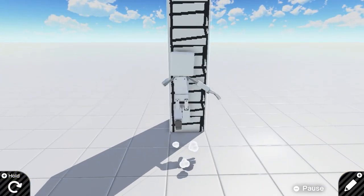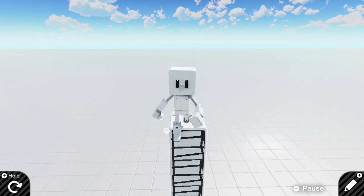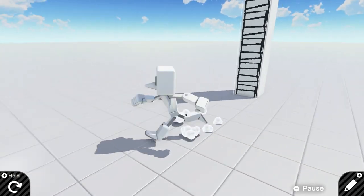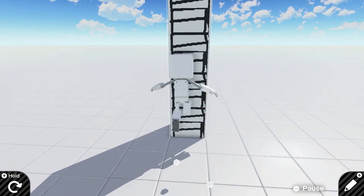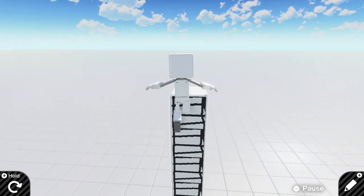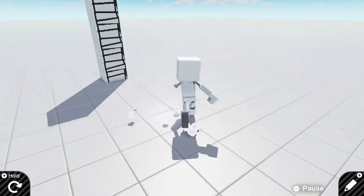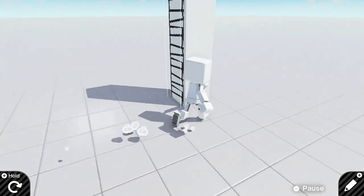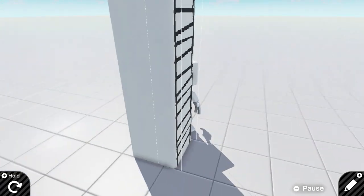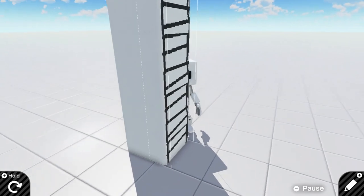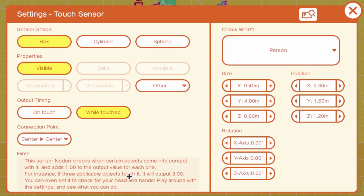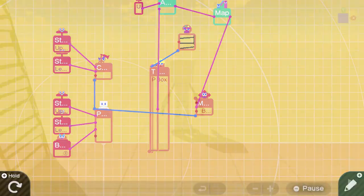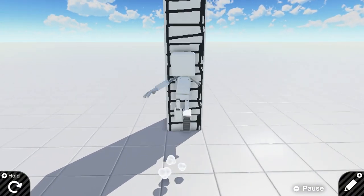Now obviously the touch sensor is still visible, as you can see by the wireframe. We can click on the touch sensor and get rid of visible. And really, that's it. So now you have a fully functioning ladder.